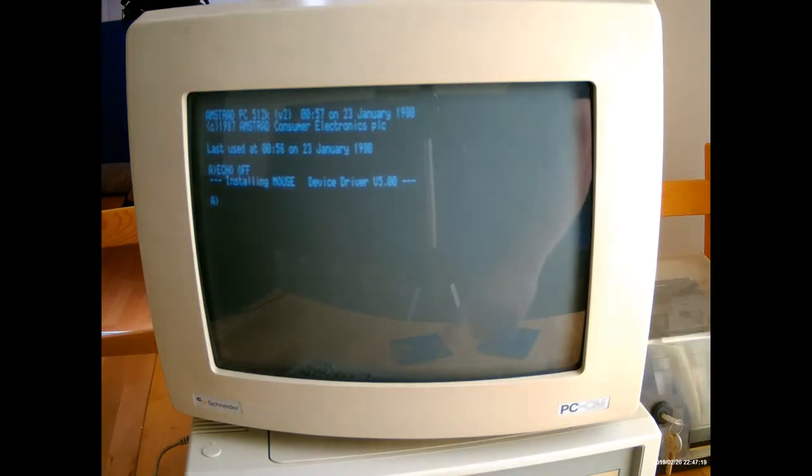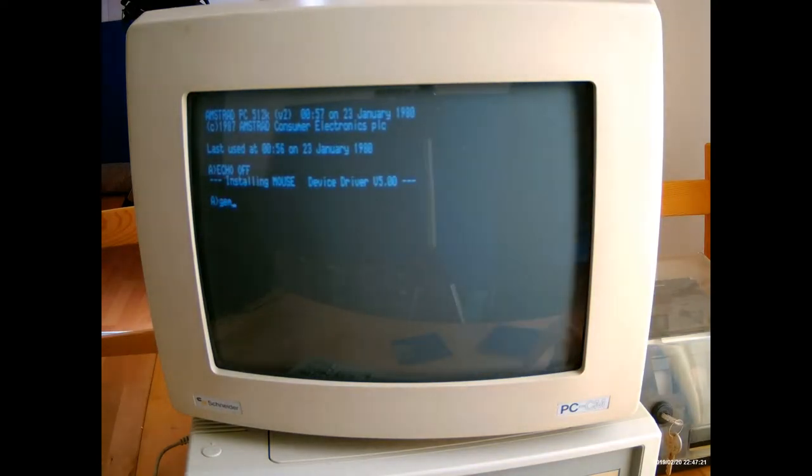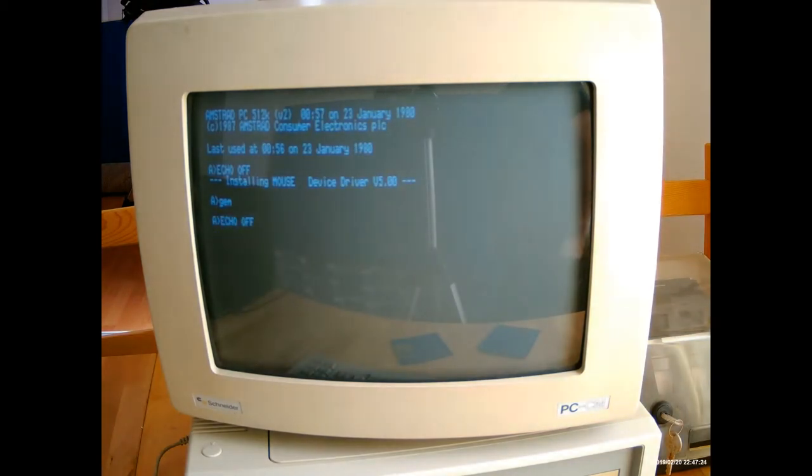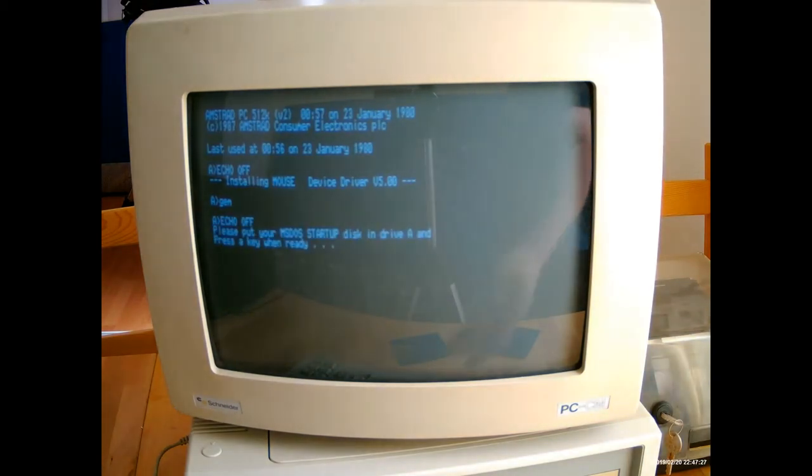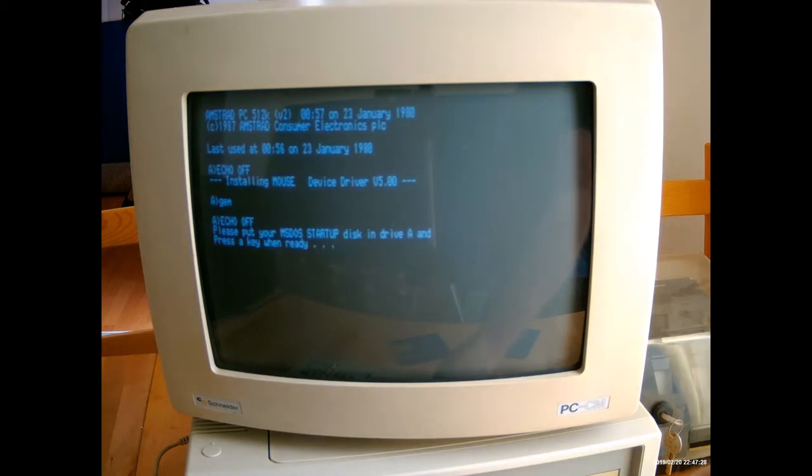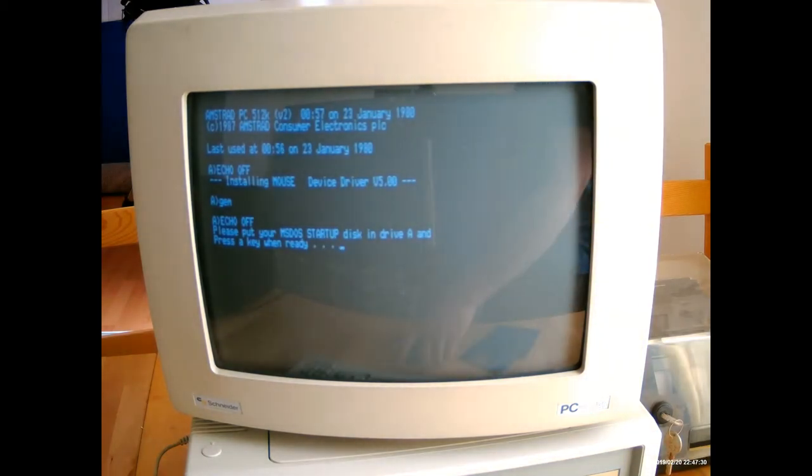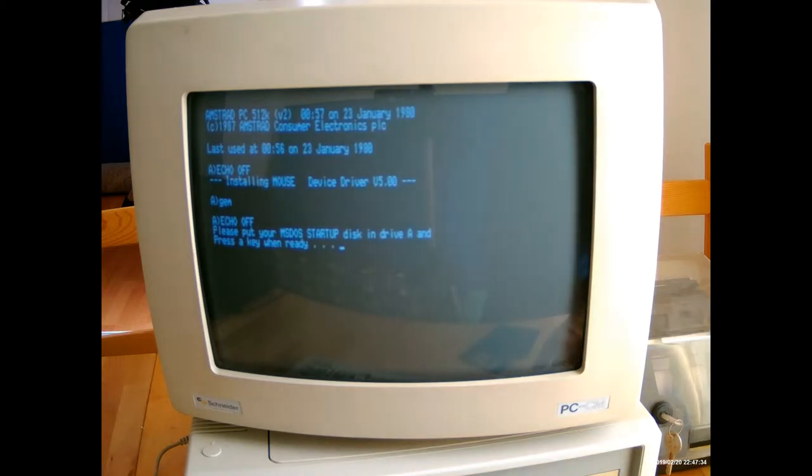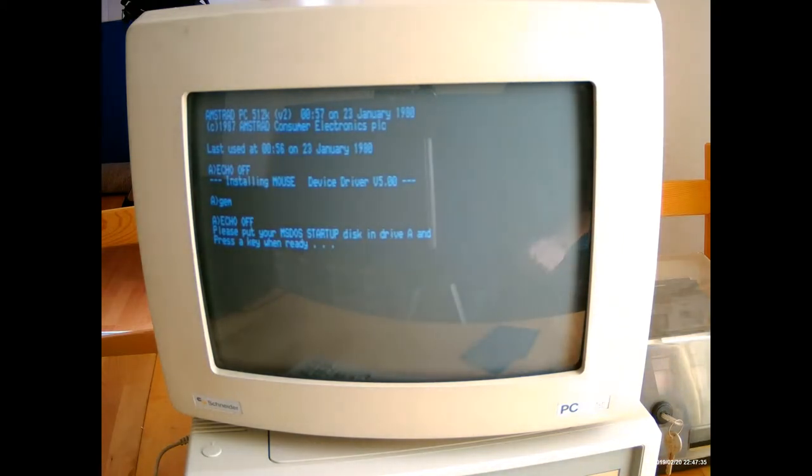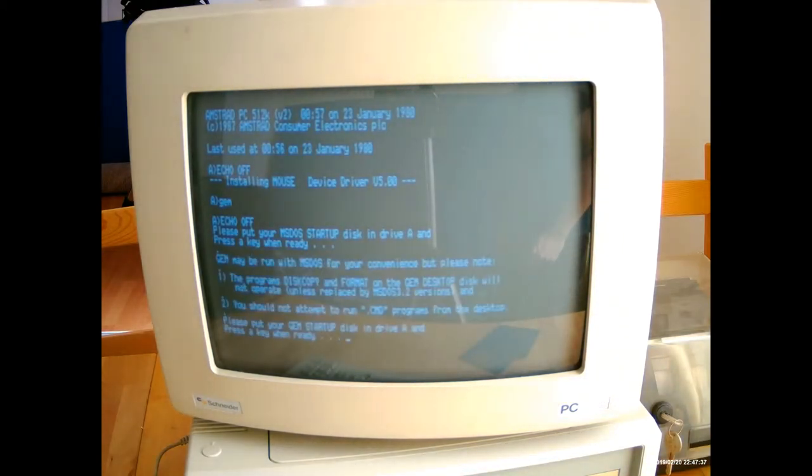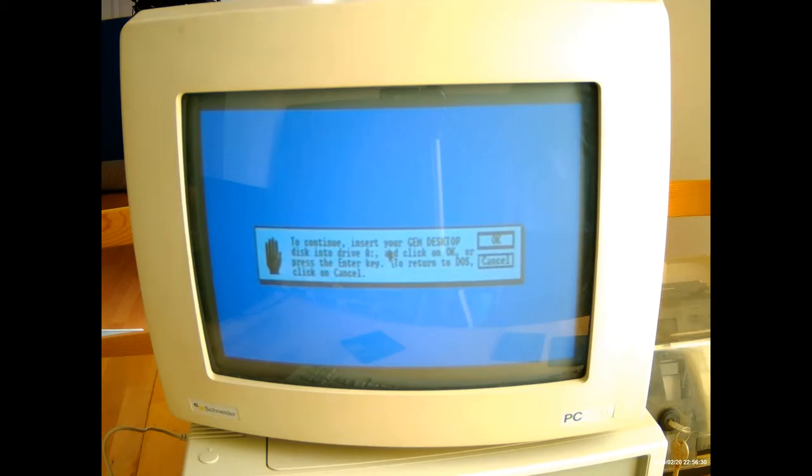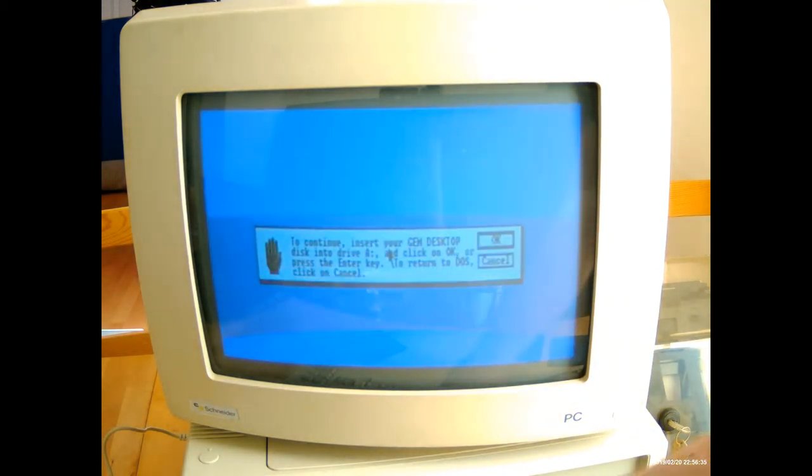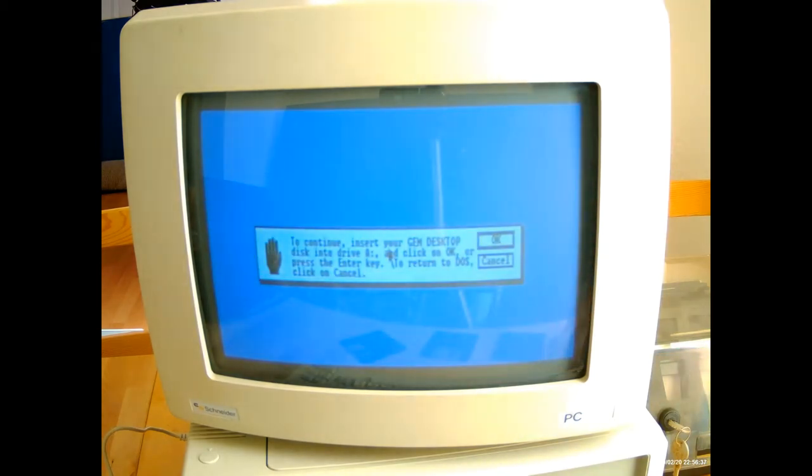The next thing I'm going to do is start up the GEM desktop. That was done by typing GEM once you've inserted the GEM disk. It then asks for the MS-DOS startup disk again. This is what it looks like when it comes up.